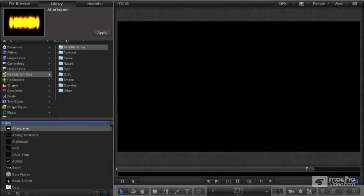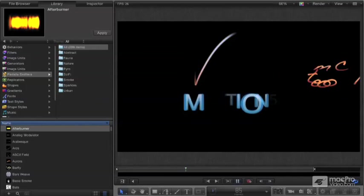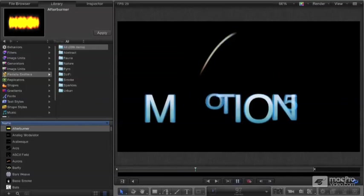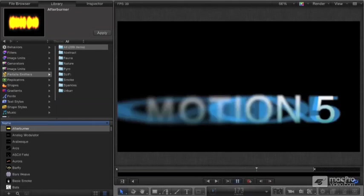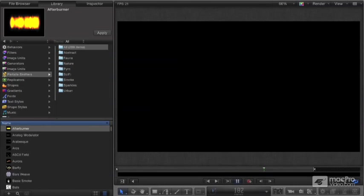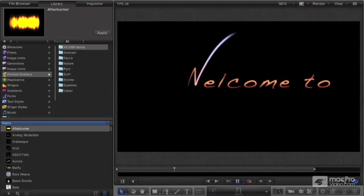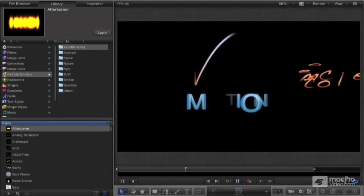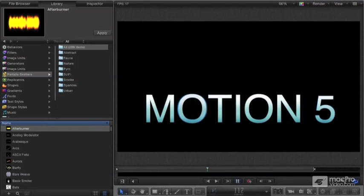And then we'll talk finally about creating content for Final Cut Pro, which is going to be a lot of what people are going to use Motion 5 for - to build templates and projects that you can use inside of Final Cut Pro. And all of this is going to be covered in extreme detail.